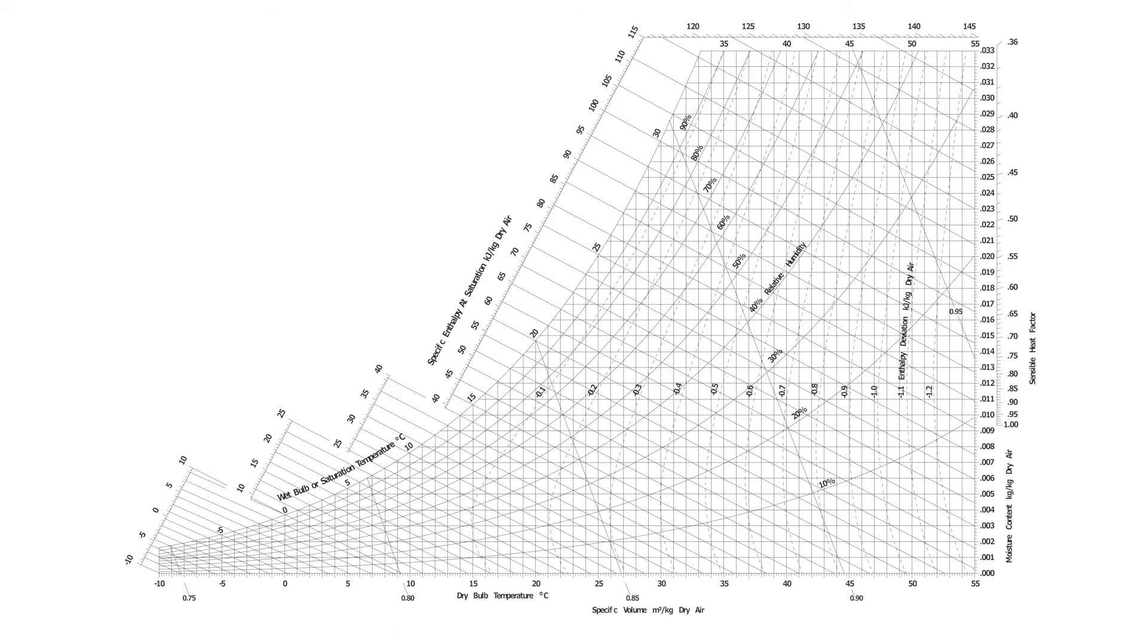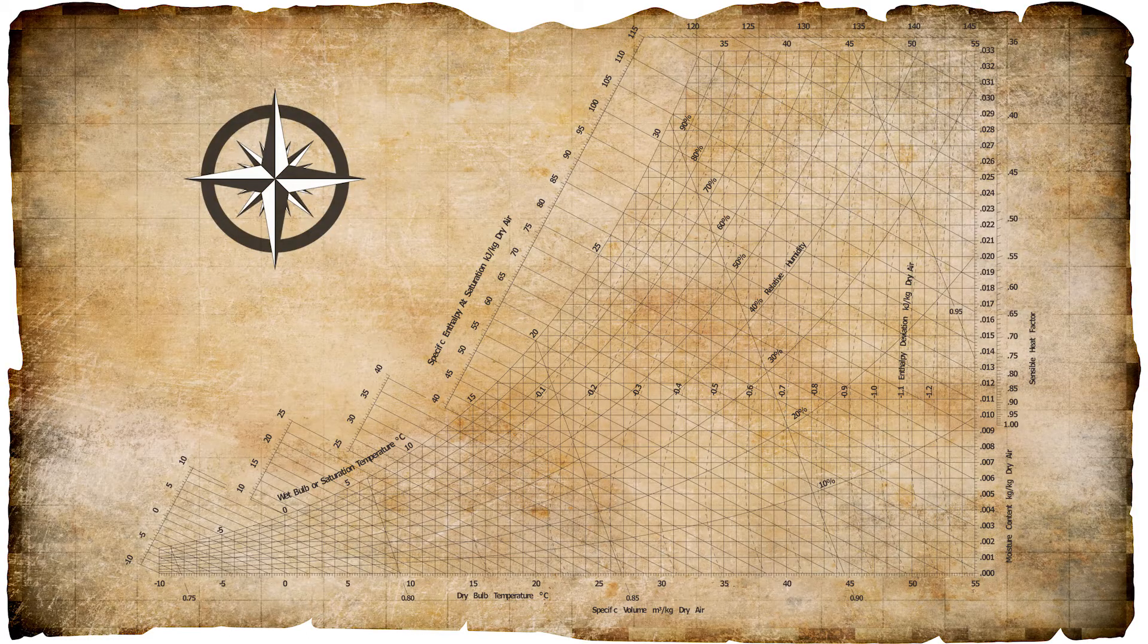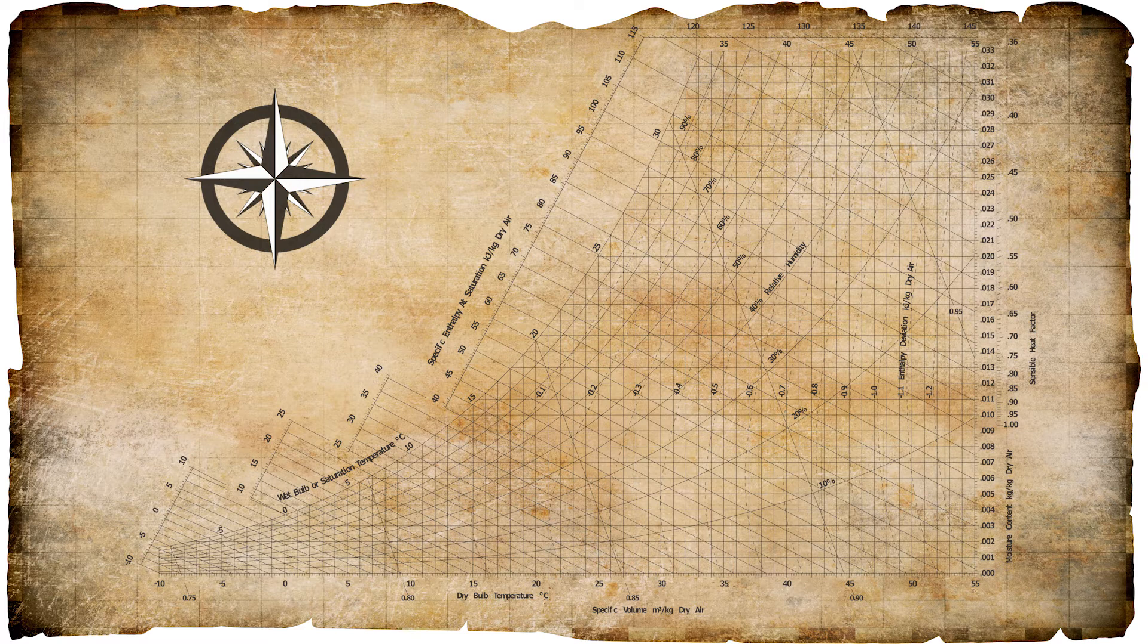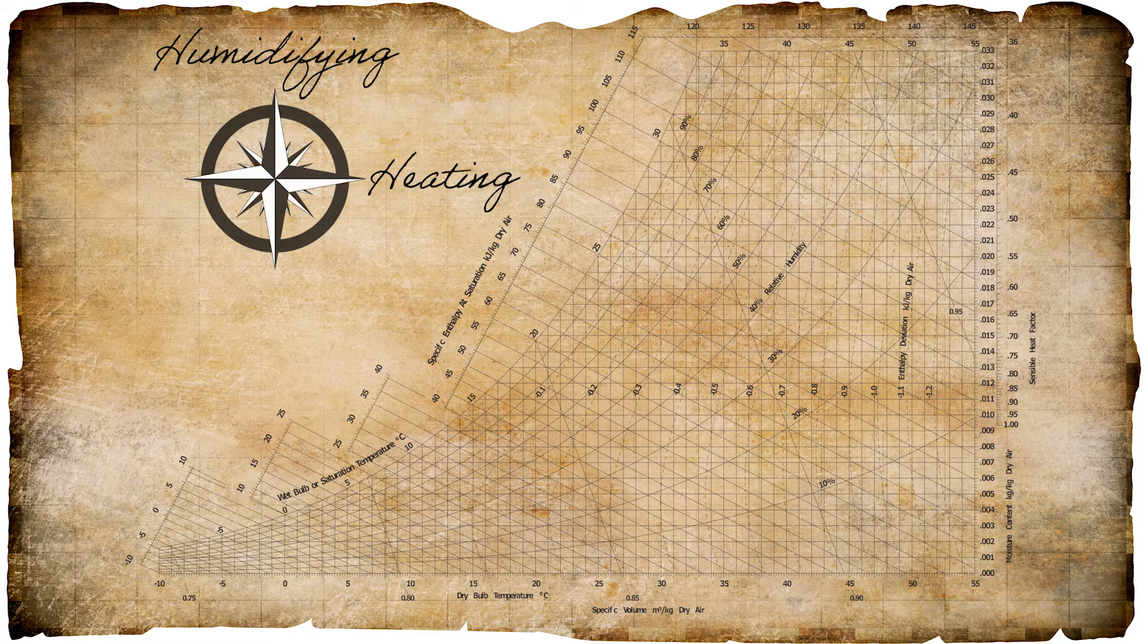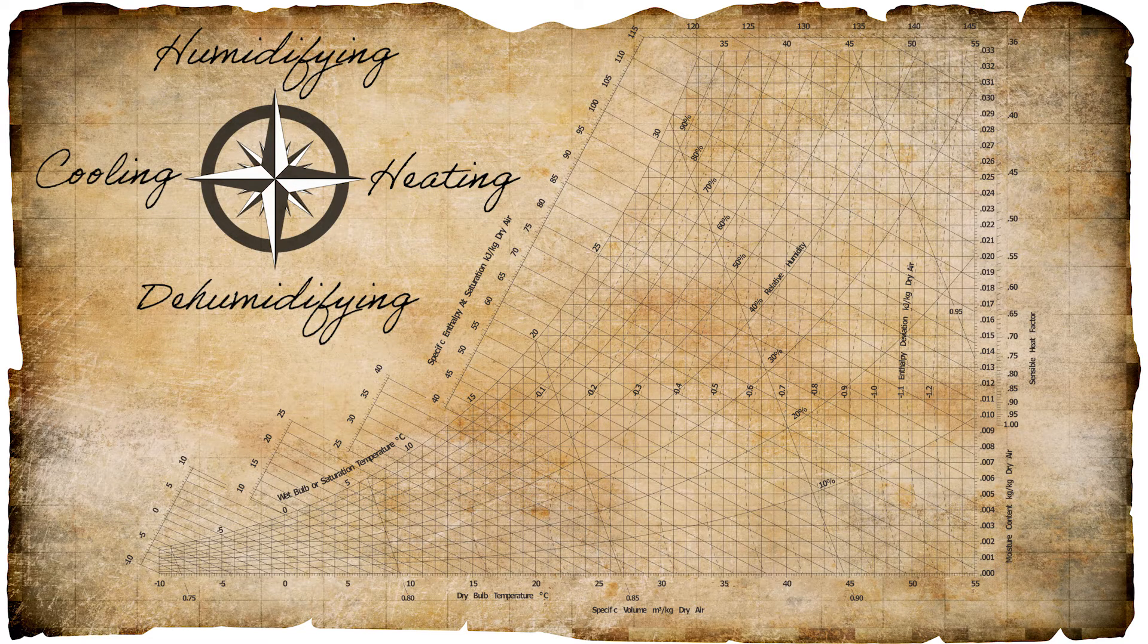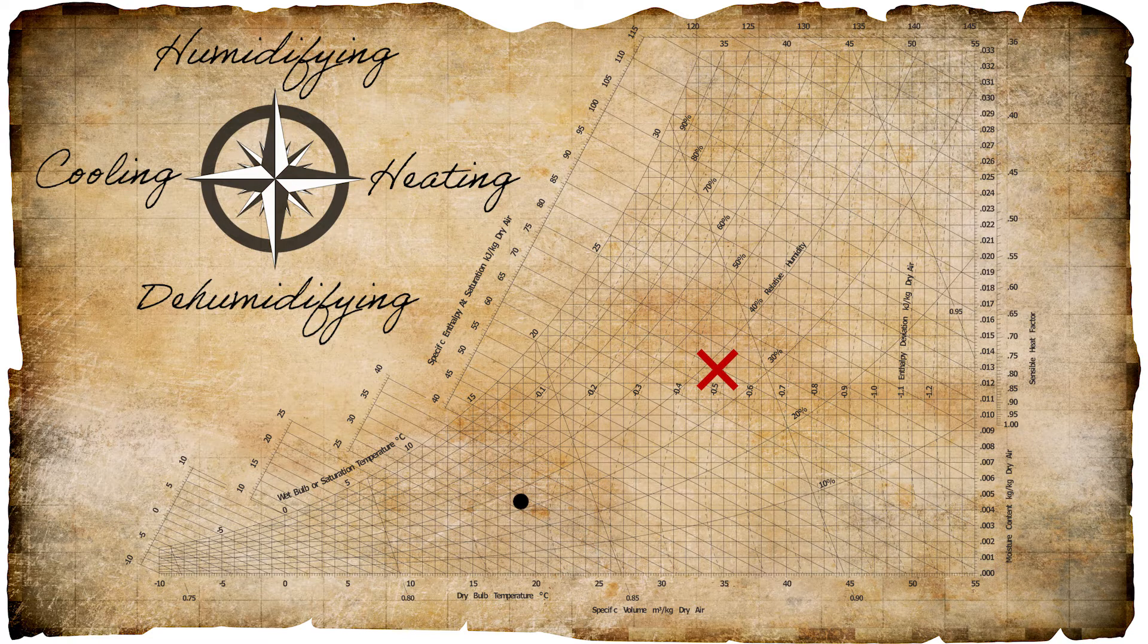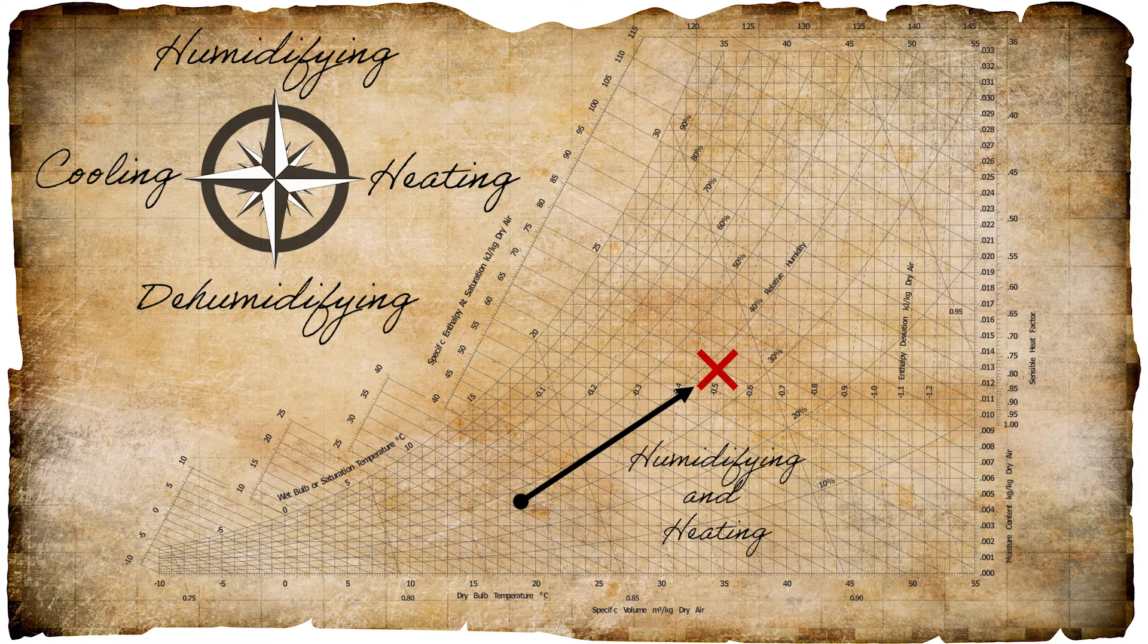The psychrometric chart is sort of like a treasure map. And in order to get our HVAC bearings we need a compass. Except this compass is a bit different. It has humidifying in place of North, heating in place of East, dehumidifying in place of South, and cooling in place of West. And so with this we can immediately tell what HVAC processes are needed to get from one point to the proverbial X marks the spot. In this case we see a journey or process that is both humidifying and heating. But now let's get into the nitty gritty a bit more.